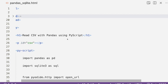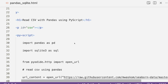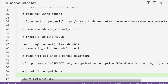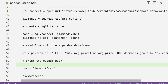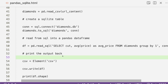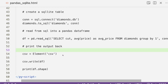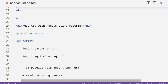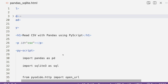We have successfully created a PyScript web application that is completely client-based, not server-based. We read a CSV from the internet, converted it to a pandas DataFrame, created a SQLite table, read from it using SQL, converted back to pandas, and wrote the output to the web page. I hope this video was helpful in understanding how to use SQLite inside PyScript and how to transfer objects between SQLite and pandas. If you have any questions, please let me know in the comments. Stay safe, happy coding, and peace.